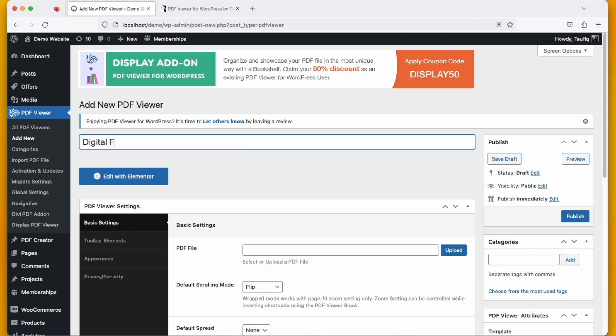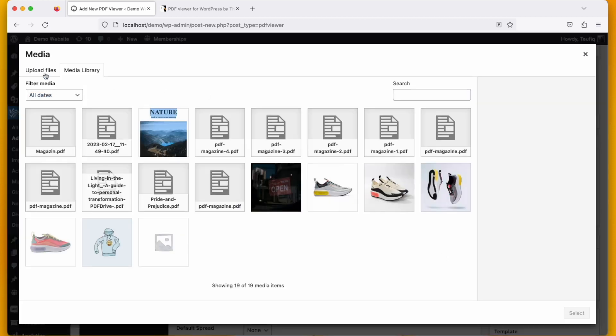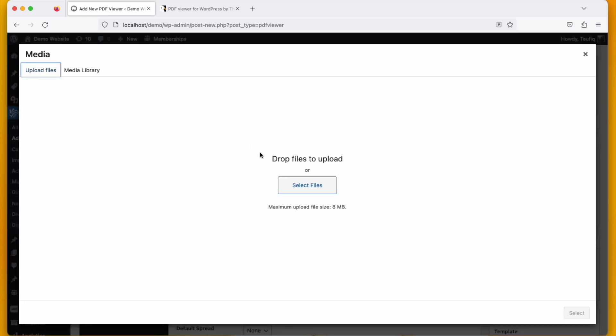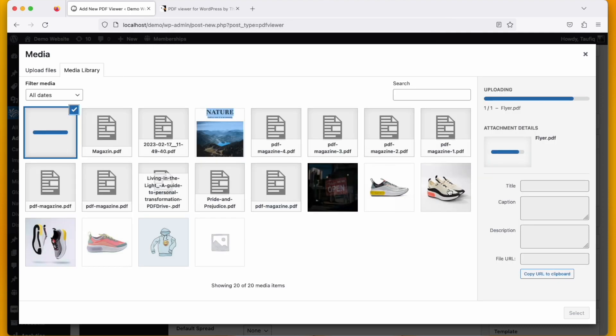You can put it by your own, and then upload a PDF file from your device. Click select files, then select a flyer that you want to upload. Click open and select.